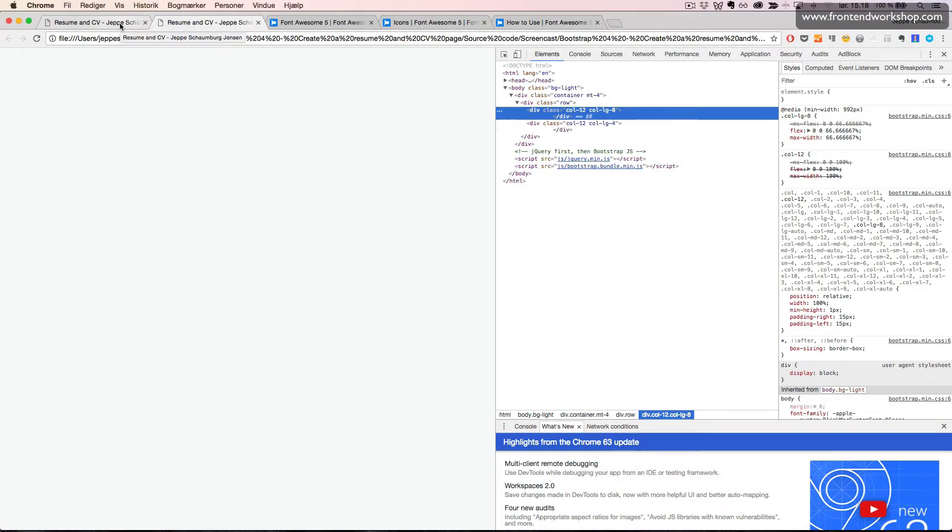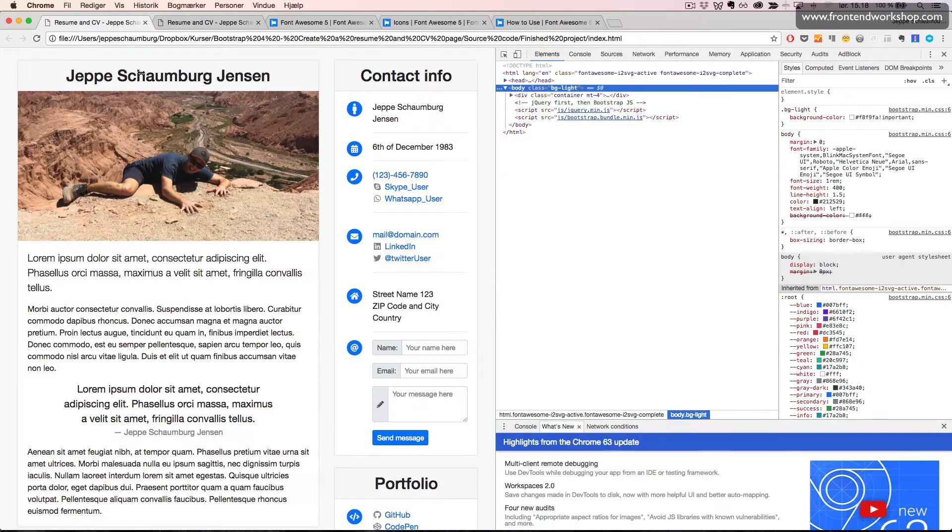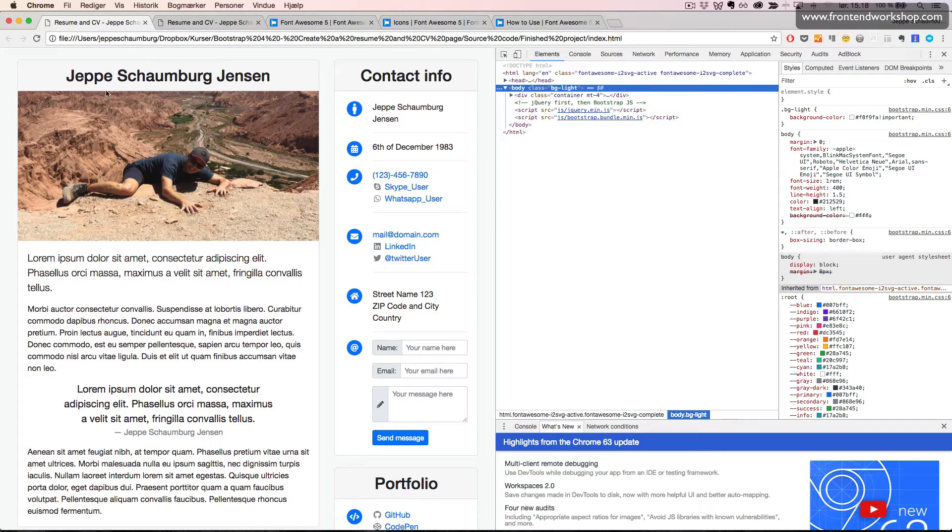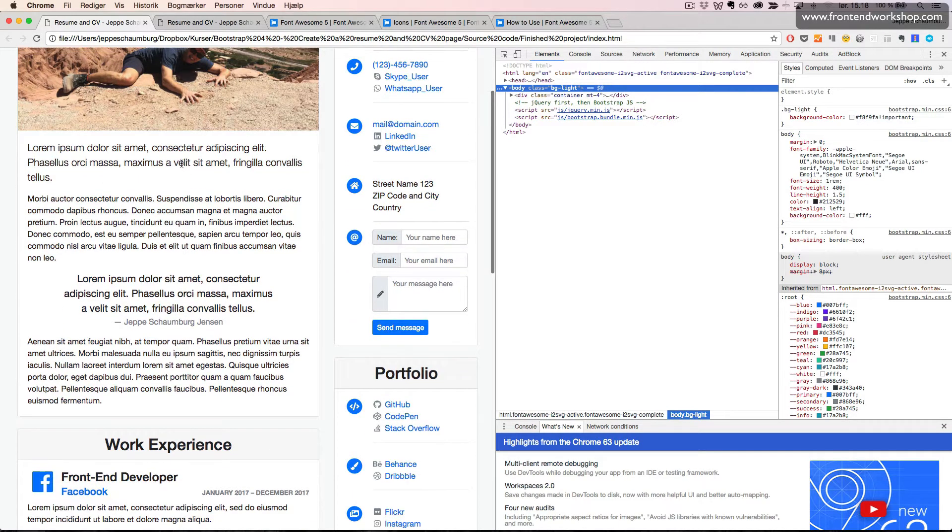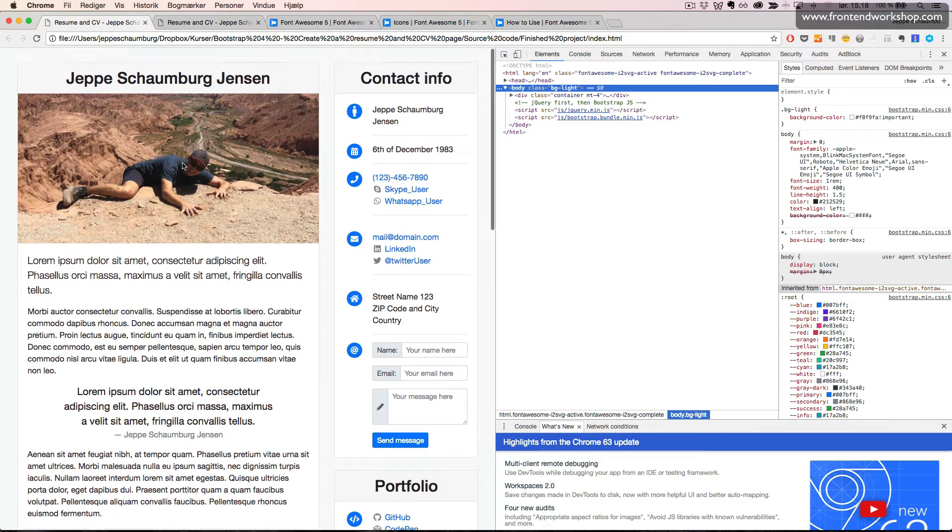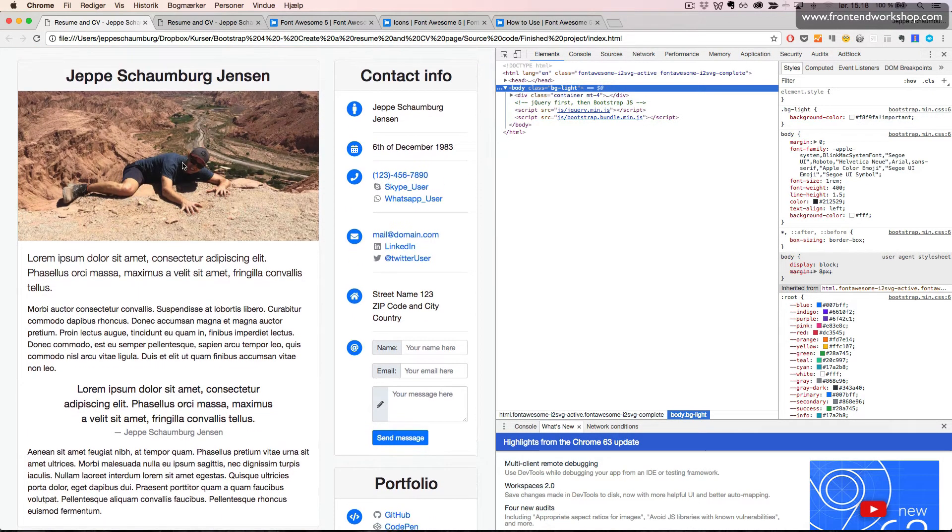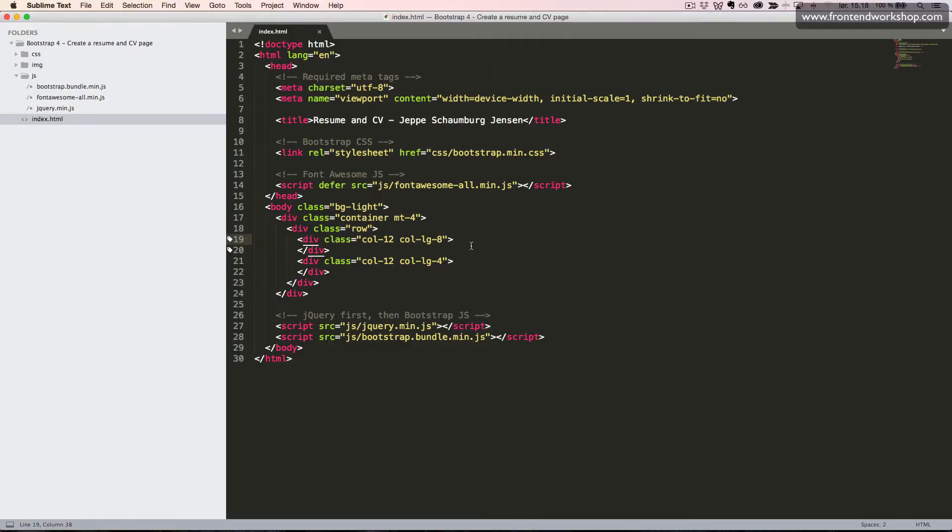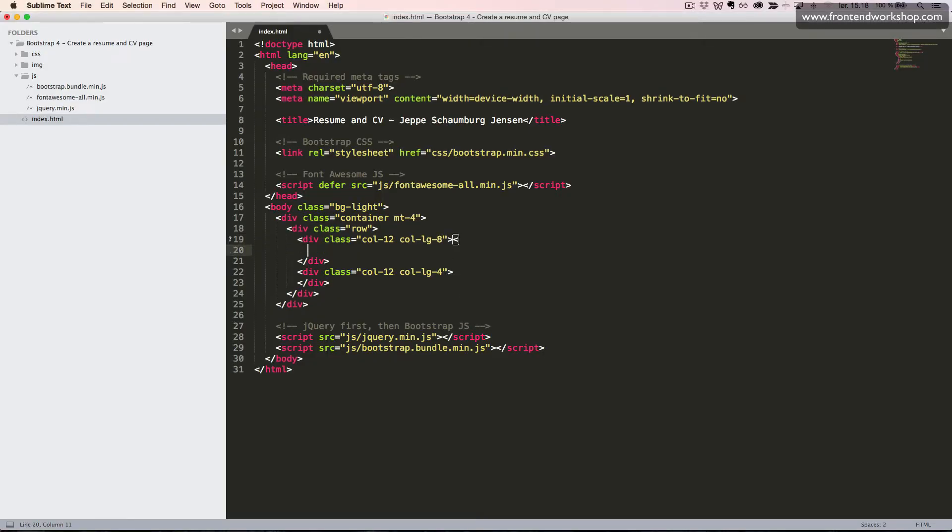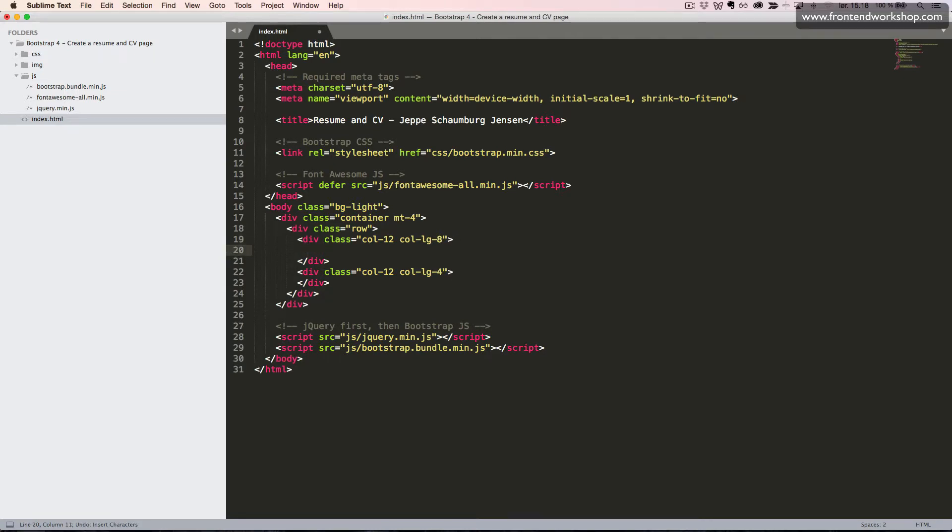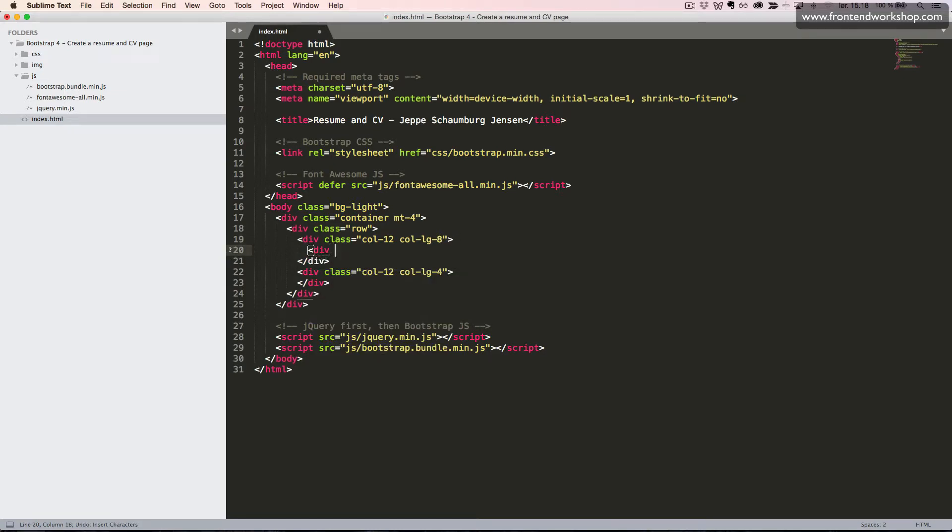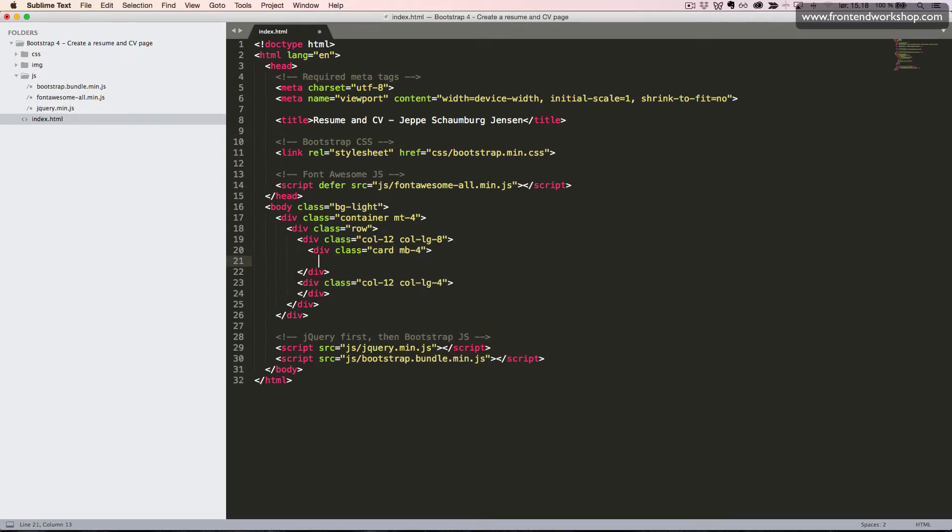We will now create our first card, which is the introduction card. So this card with the name, image, and different kinds of text. We go inside our first column here and we want to create the wrapping for our card. So we use the div tag with the class card. We also give it a margin in the bottom of 4.